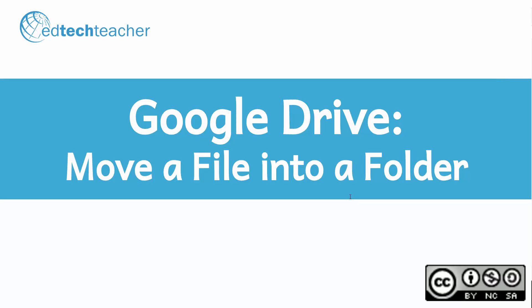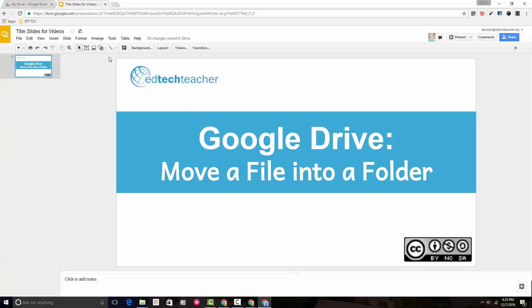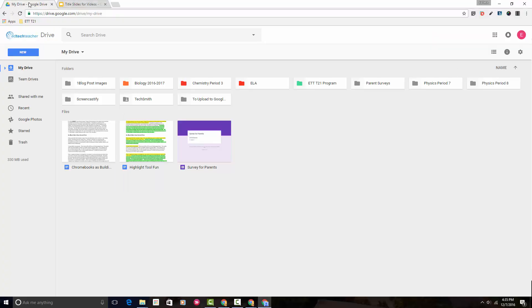To begin, we need to head to the Google Drive interface. You'll notice I have three files here that are not inside of folders.